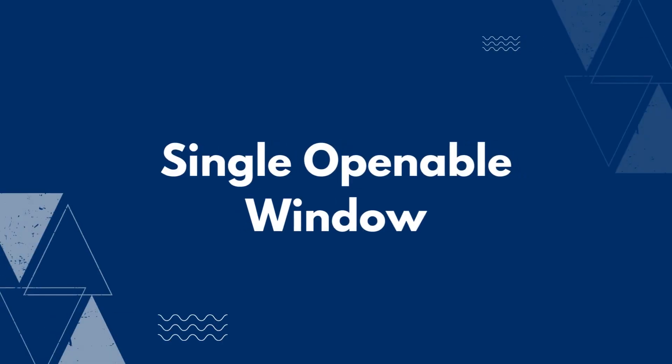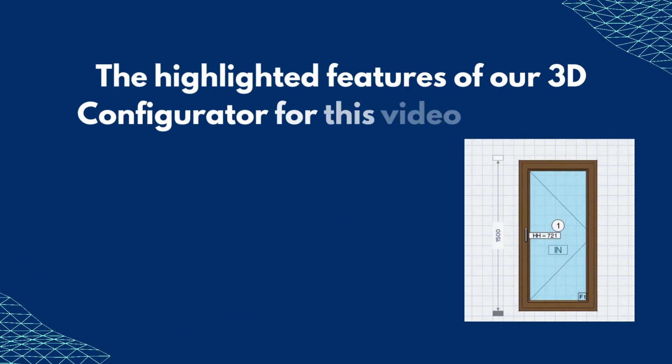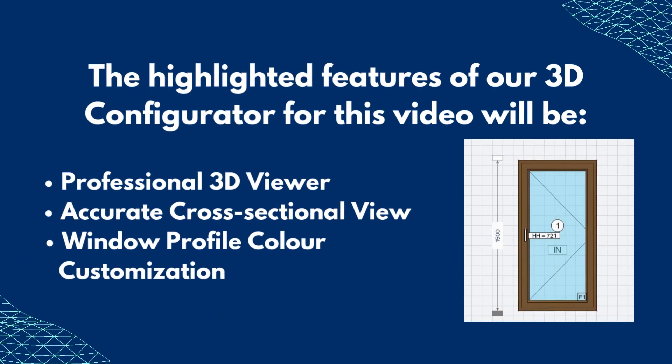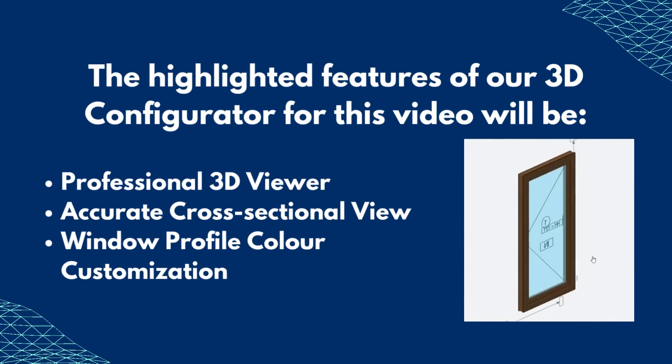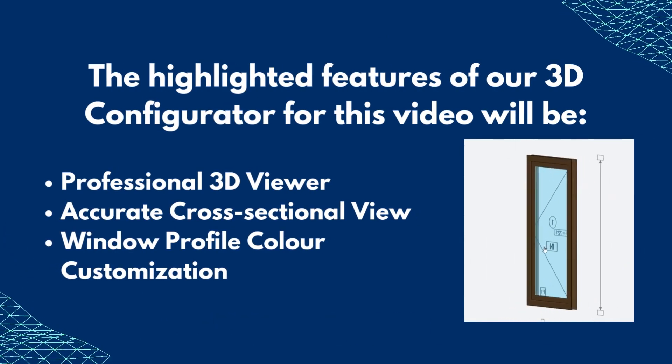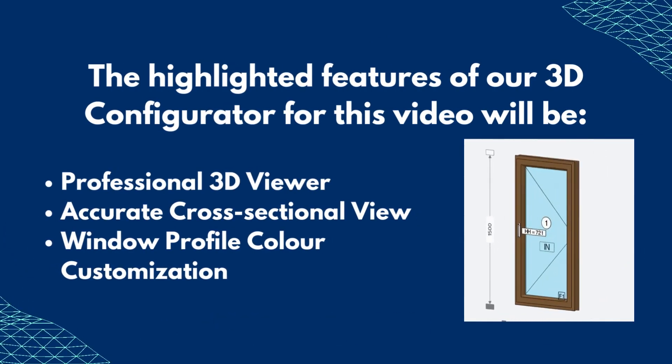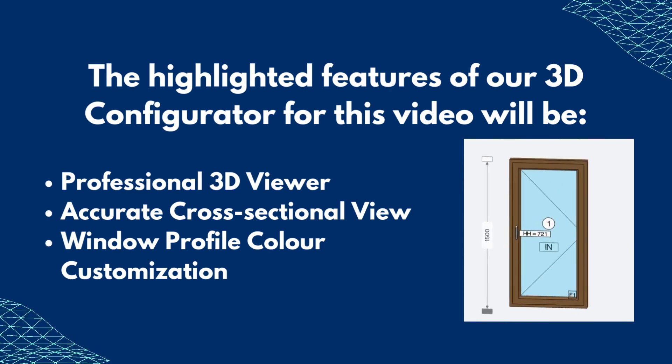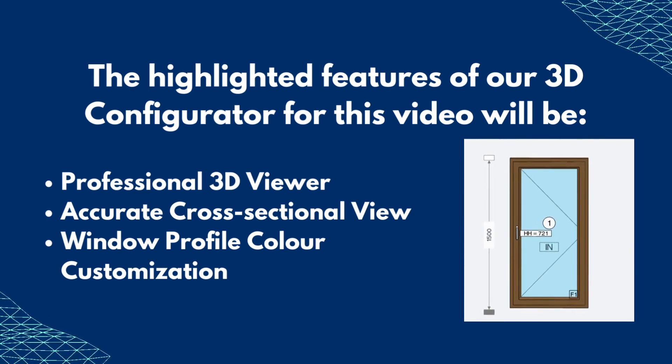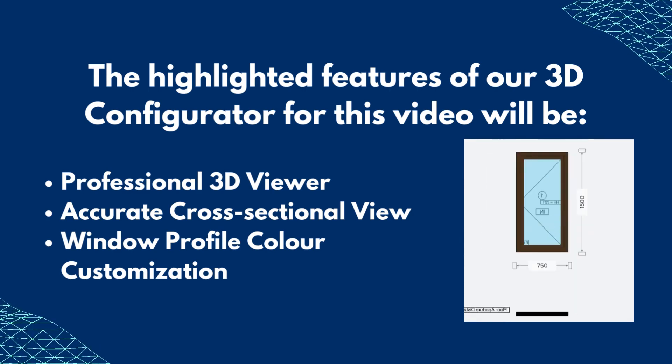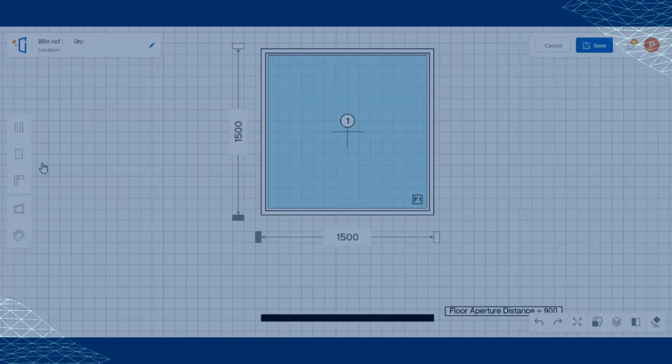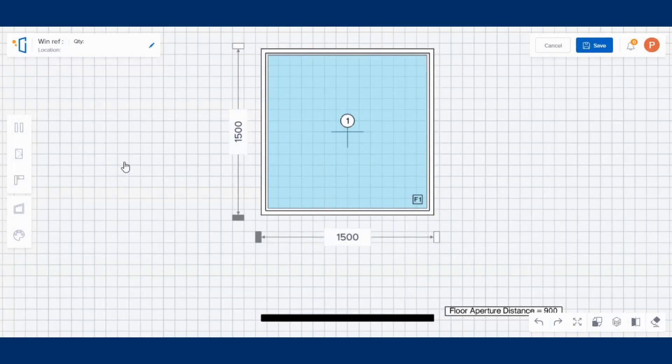The highlighted features of our 3D configurator for this video will be professional 3D viewer, accurate cross-sectional view, and window profile color customization. Let's get started.